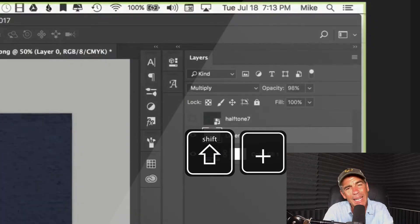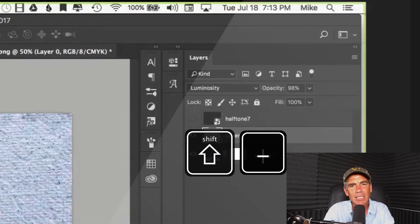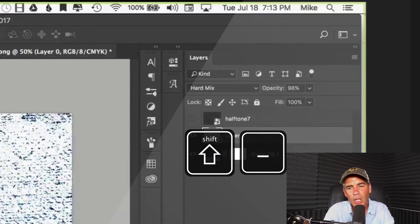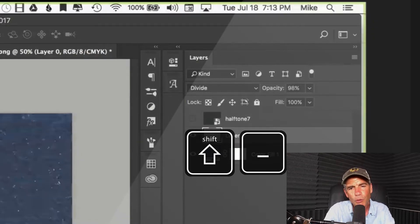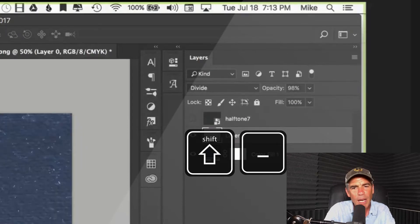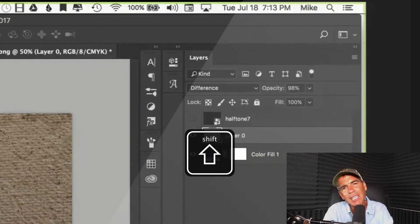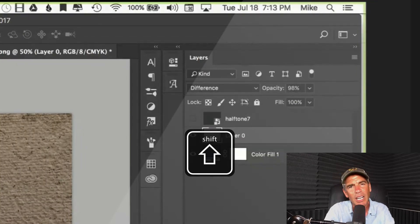If you tap on the minus key right next to the plus, it will reverse directions. So plus goes forward, minus goes backwards, and I'm holding the Shift key the entire time.